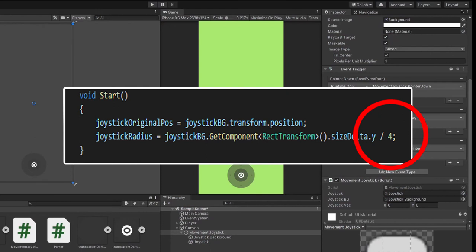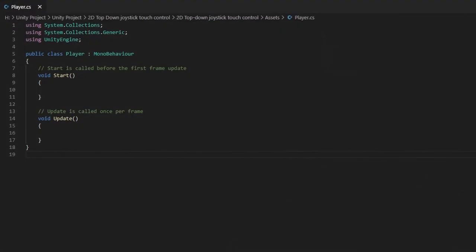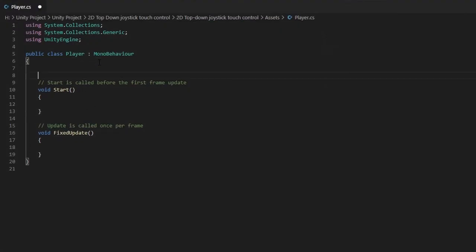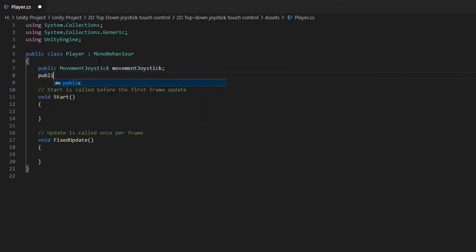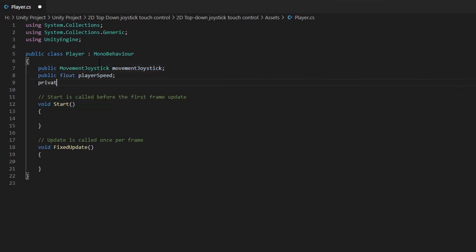Now, let's open our player script. Change the update function to fixed update and create a public variable of movement joystick. A public float called player speed and a private rigidbody 2D variable.